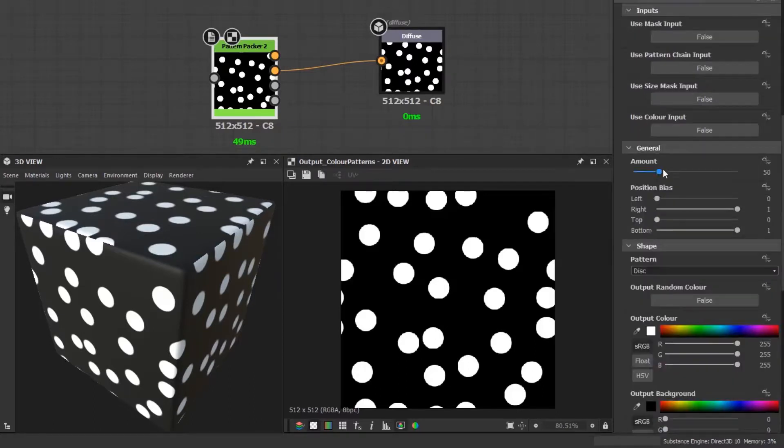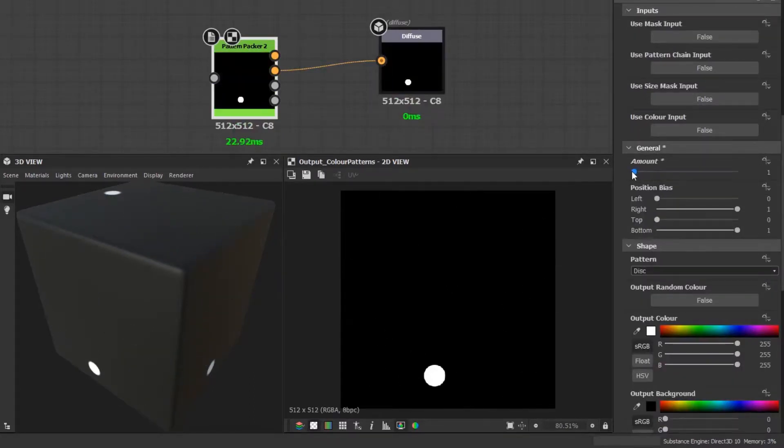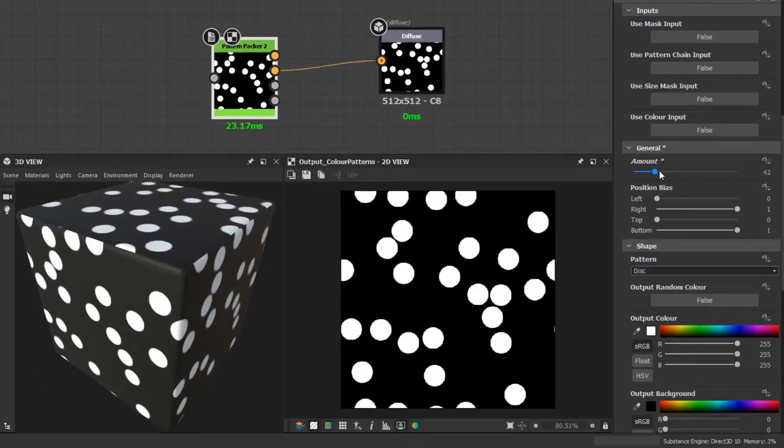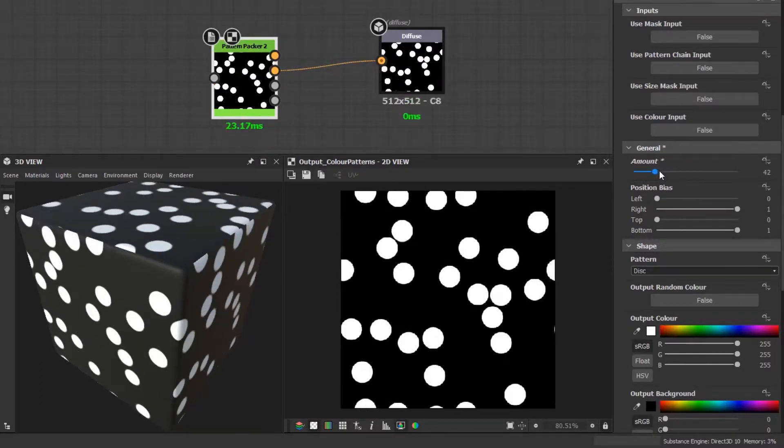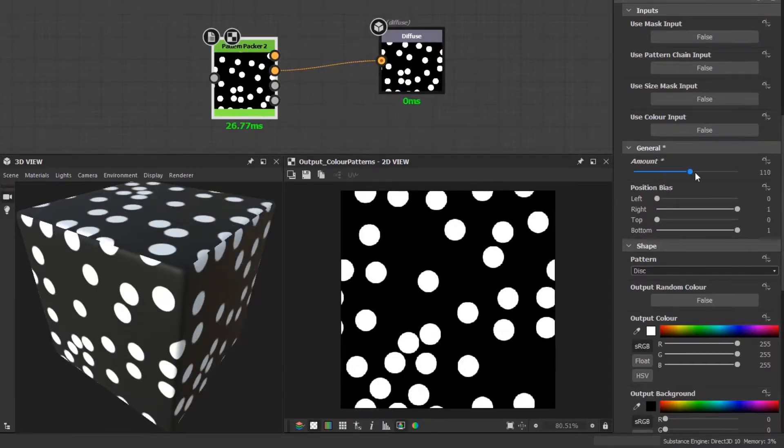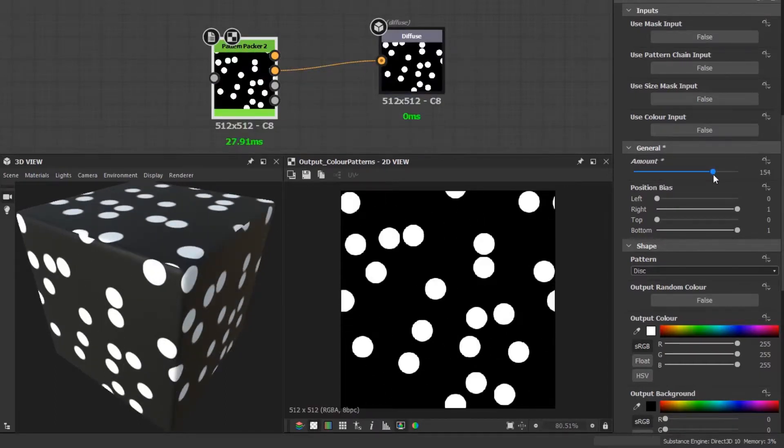In the general group, you have an amount which decreases and increases the number of shapes generated. You'll notice as I increase this value it will reach a point where it will stop increasing the pattern density and only shuffle the existing shapes. It's up to you to find a balance of what looks good and doesn't impact performance.